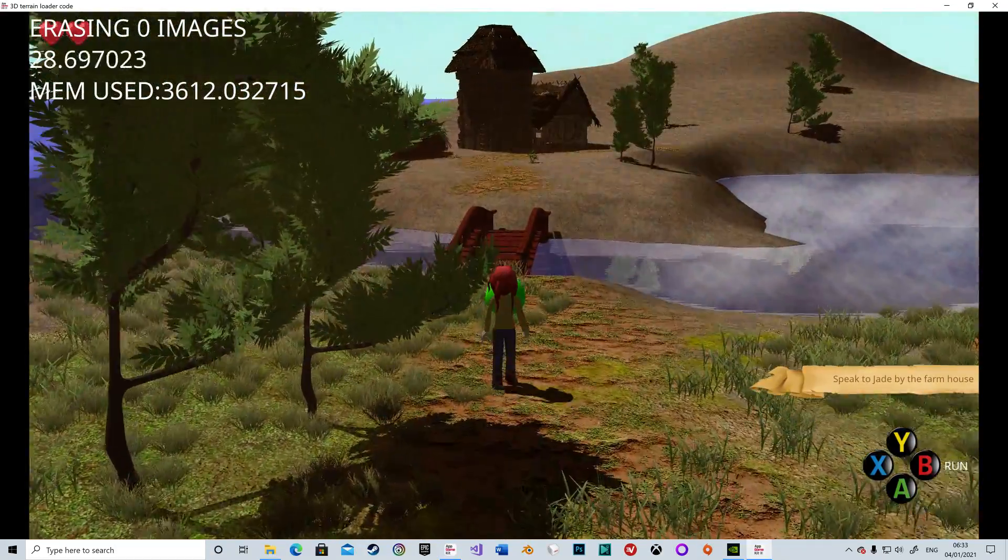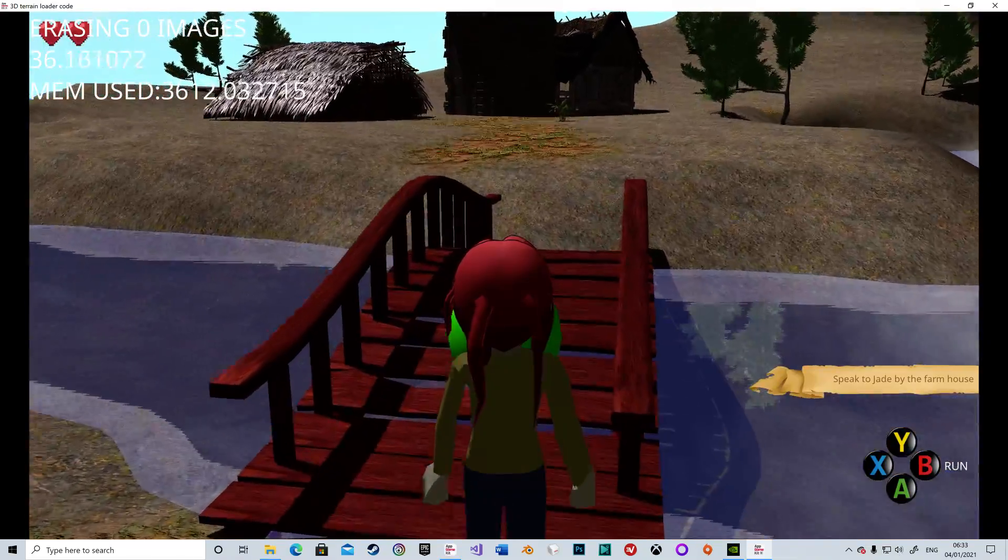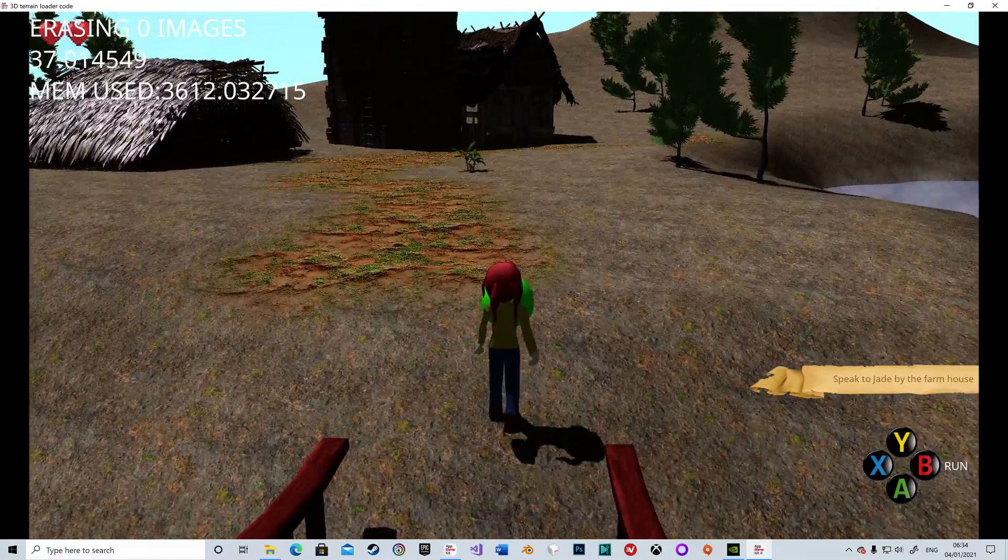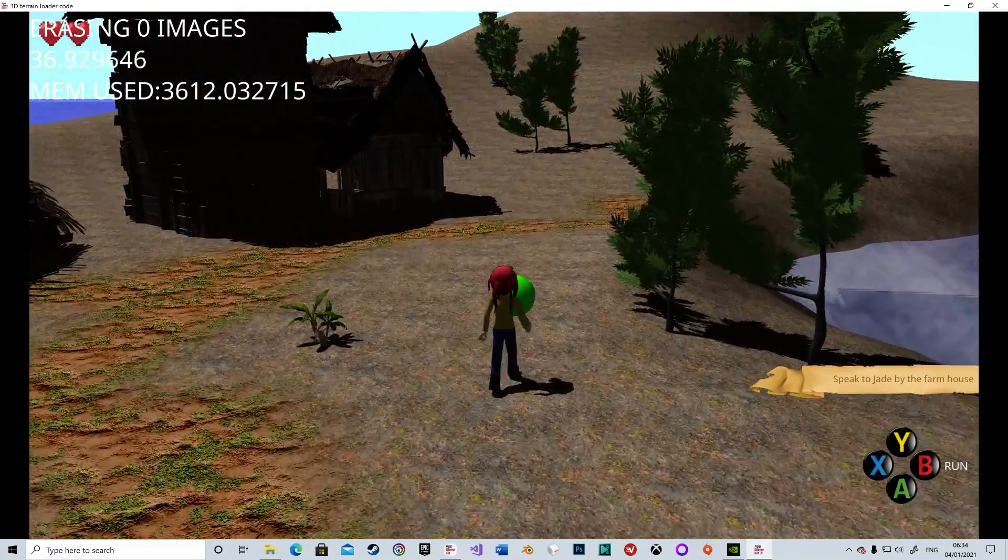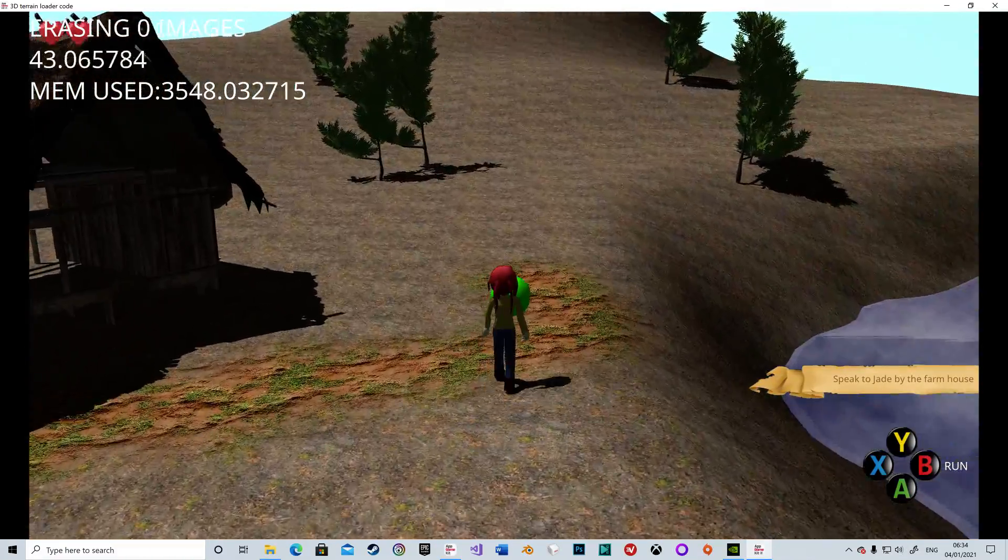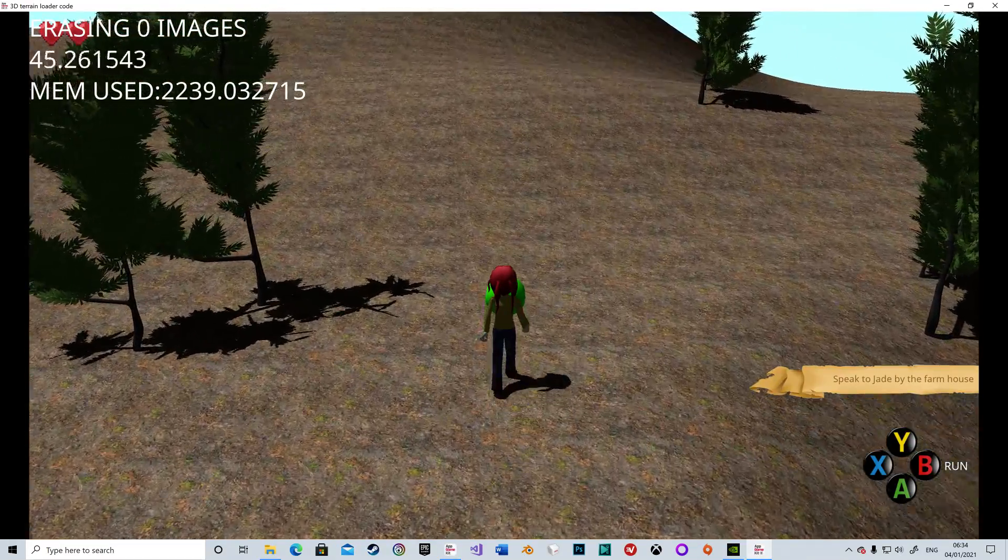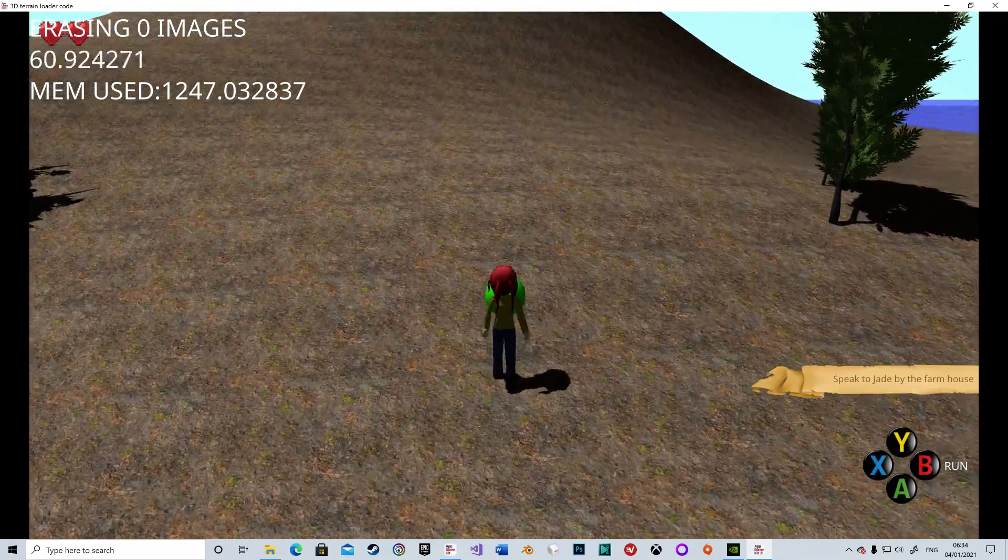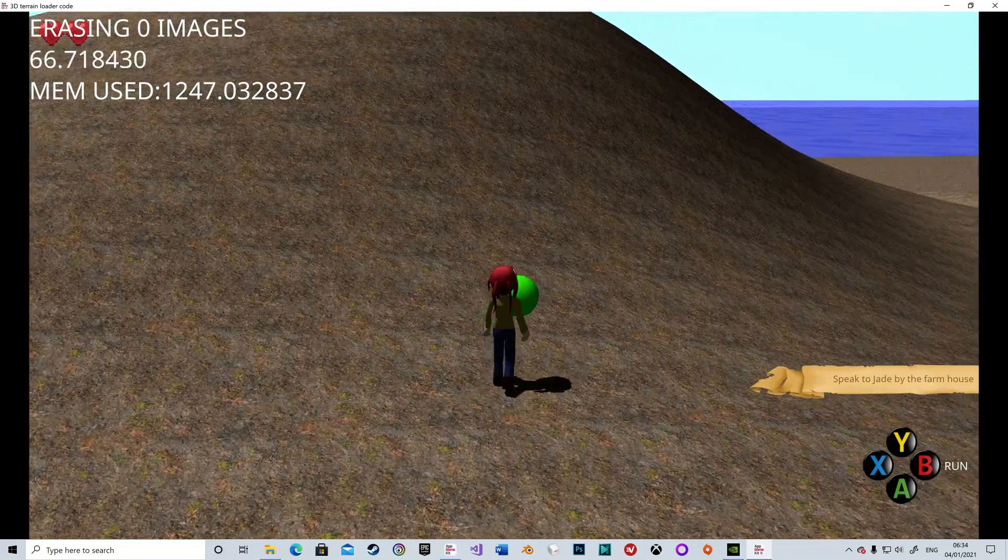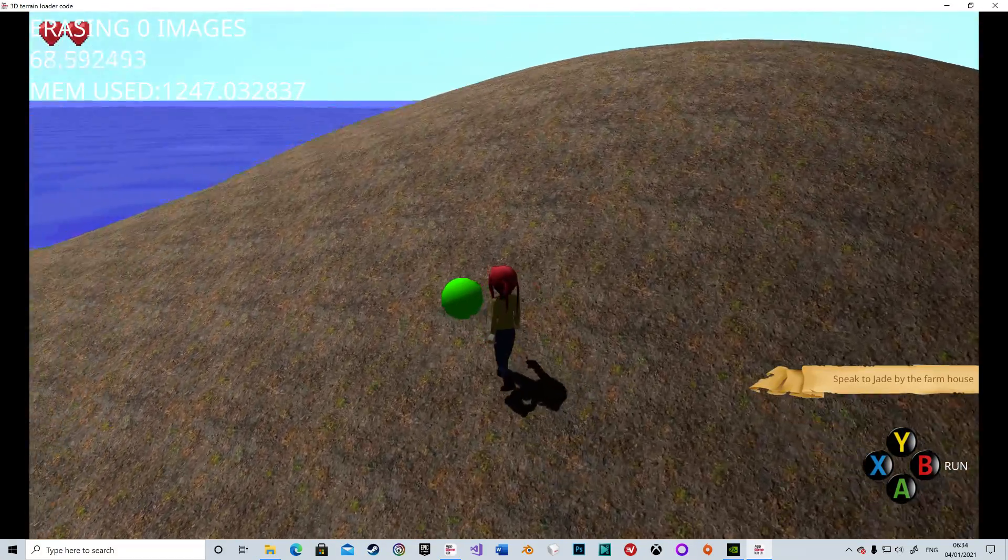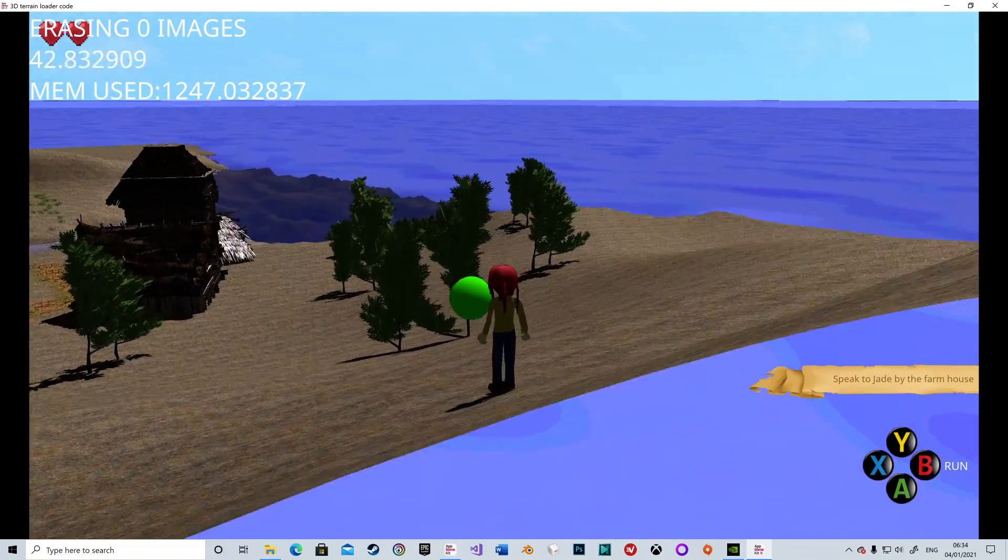What I'm going to do is walk far enough away that most of these assets drop out. So my 3,612 megabyte memory is going to start massively dropping down as I get far enough away that it drops out the high quality textures. Down to 1,247 megabytes.